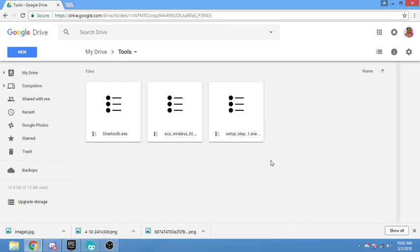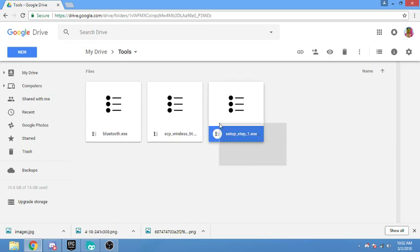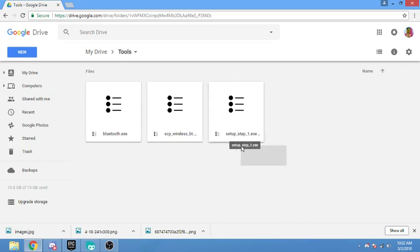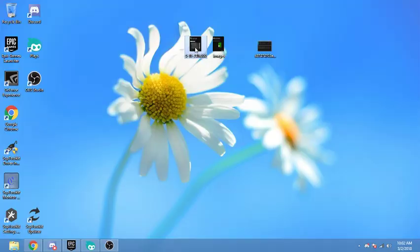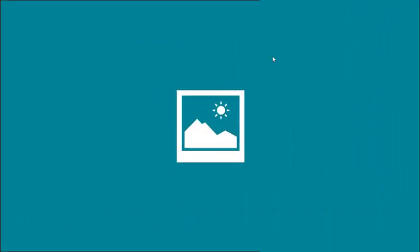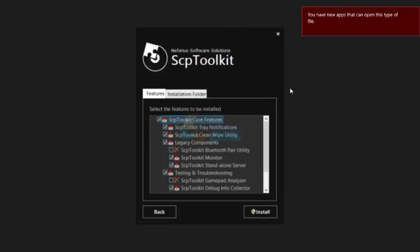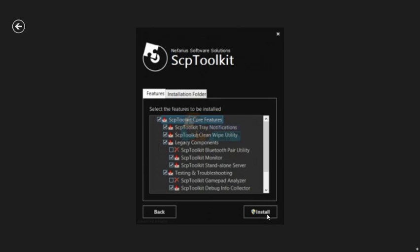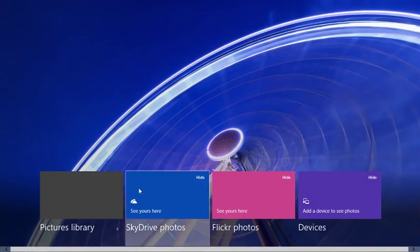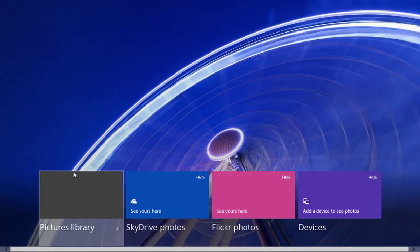So once you have that all started, we're going to want to boot up this first one, setup underscore step one. You're going to boot that up and run through the installation. You're just going to click next on everything. Once you get to this screen, you're just going to click that install button. I sadly cannot show you this myself installing because I already installed this one. But running through the installation, you want to click install here. Don't mess with this stuff. It's also going to try to install some net firmwares and stuff like that. You just need to let all that happen.